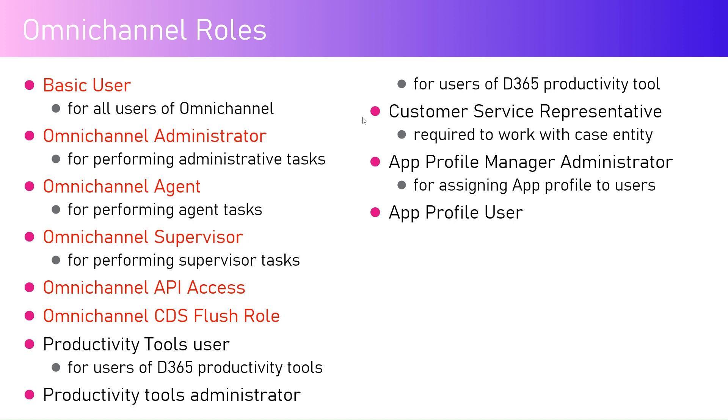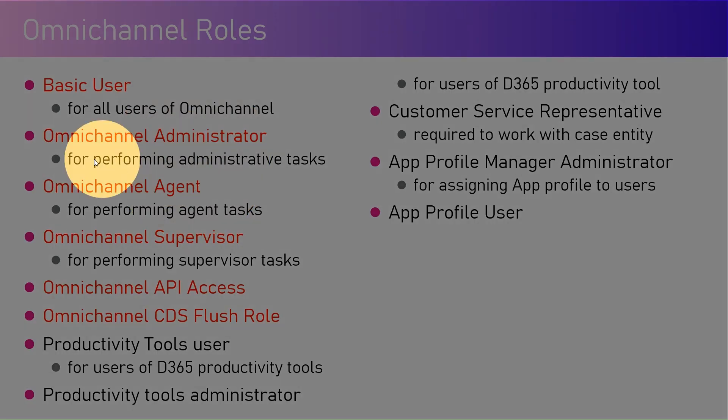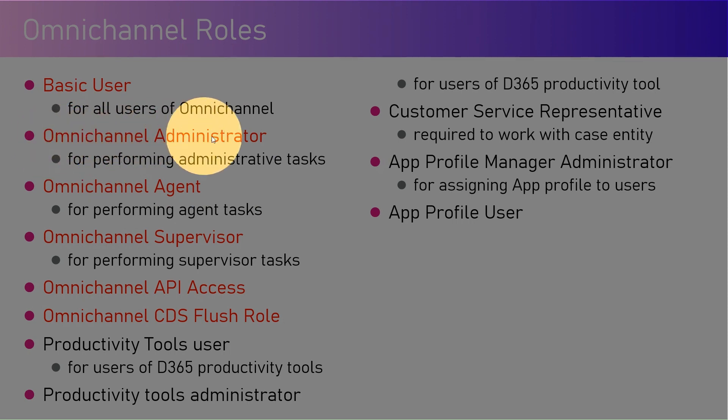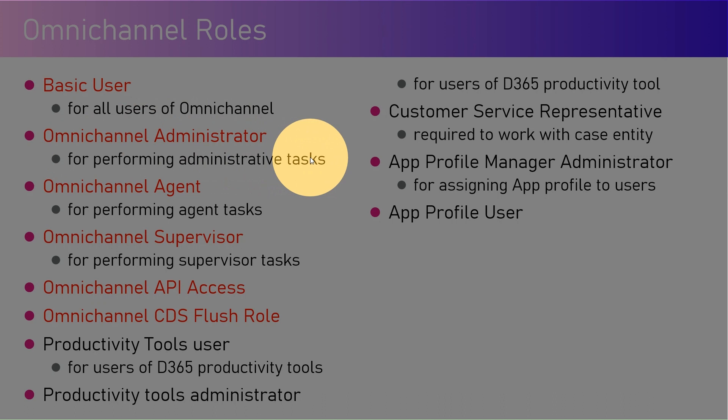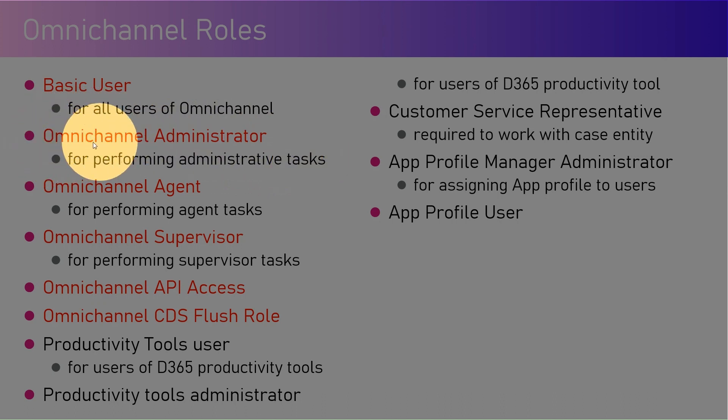Apart from that, there are other roles like Omnichannel Administrator. This is specifically for performing administrative related tasks. This administrator can do anything on the Omnichannel application.